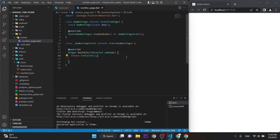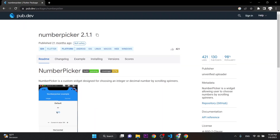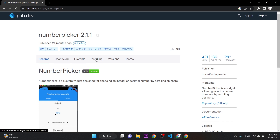Hello everyone, today we will learn how to make a manual time picker. As you know, we can get time using the built-in time picker, but in this video we will not use that. We will get the time manually. We will use a package called number_picker — specifically version 2.1.1.